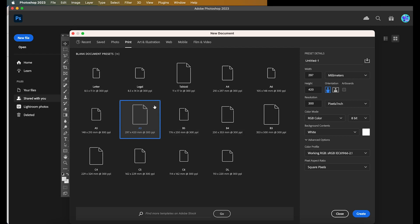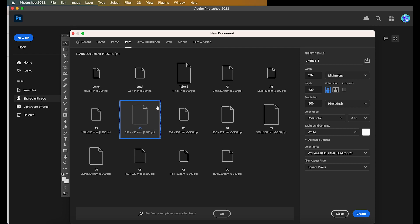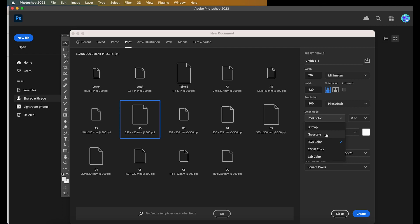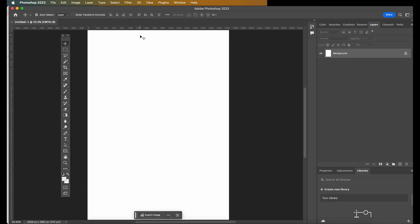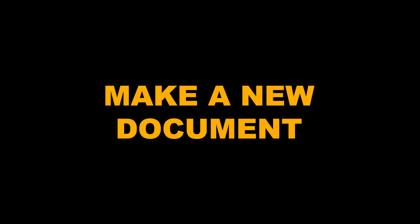Now, it's important to select the document that your final design is going to be output to. We are making an A3 poster, so you select Print, A3, and make sure that the color mode is in CMYK. Hit Create, and then you'll have your blank template.